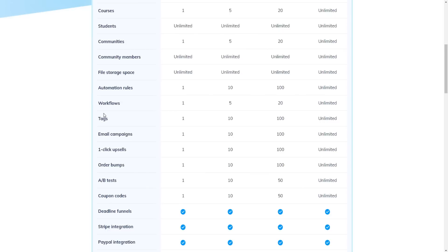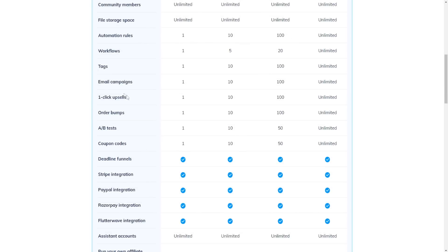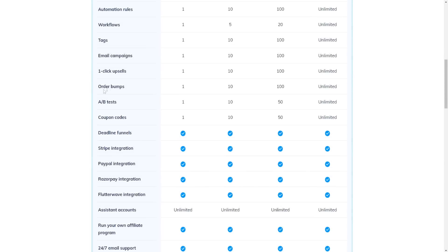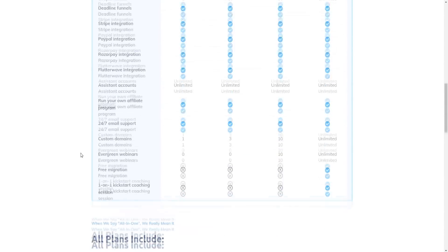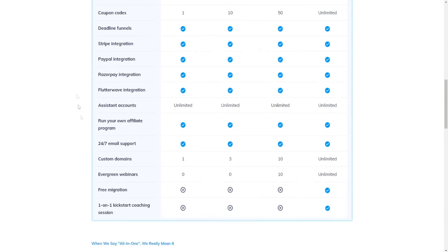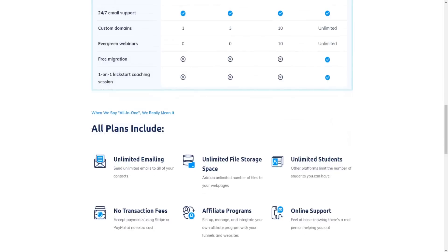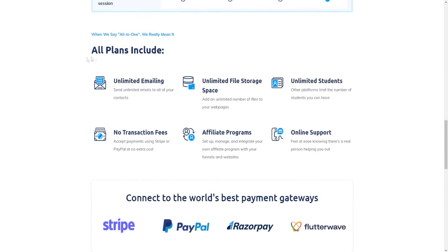Automation rules, workflows, tags, email campaigns, one-click upsells, order bumps, A-B test, coupon codes. And then we have the integrations and all these other features right here as well.